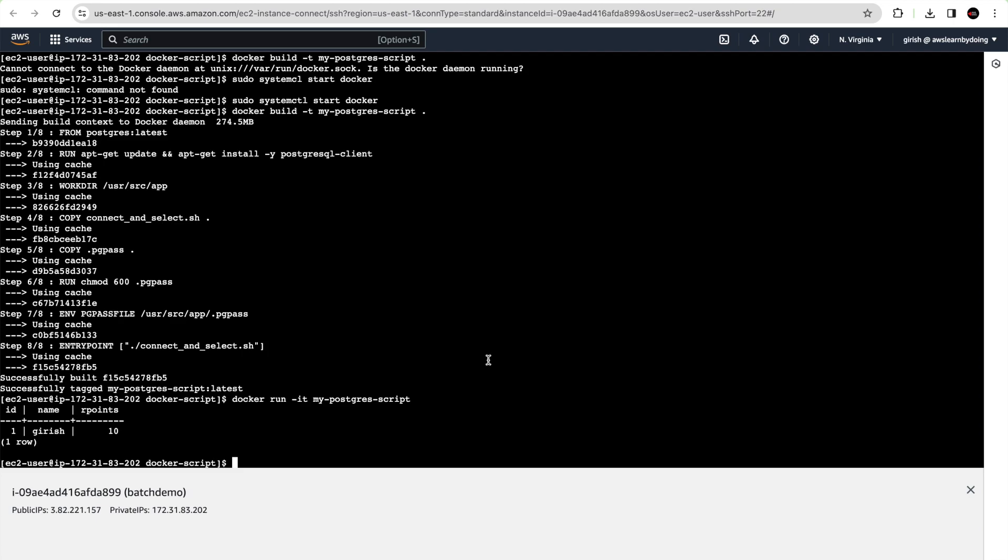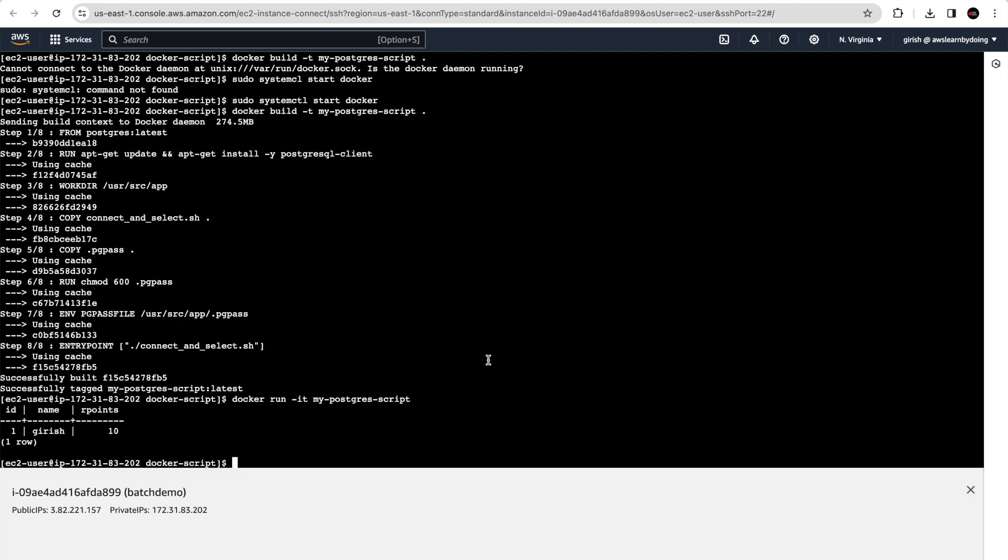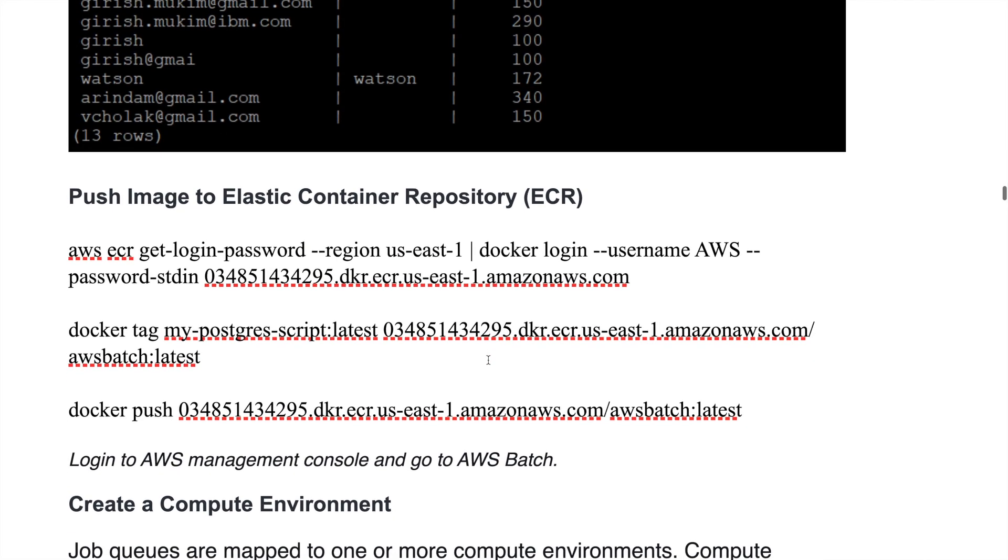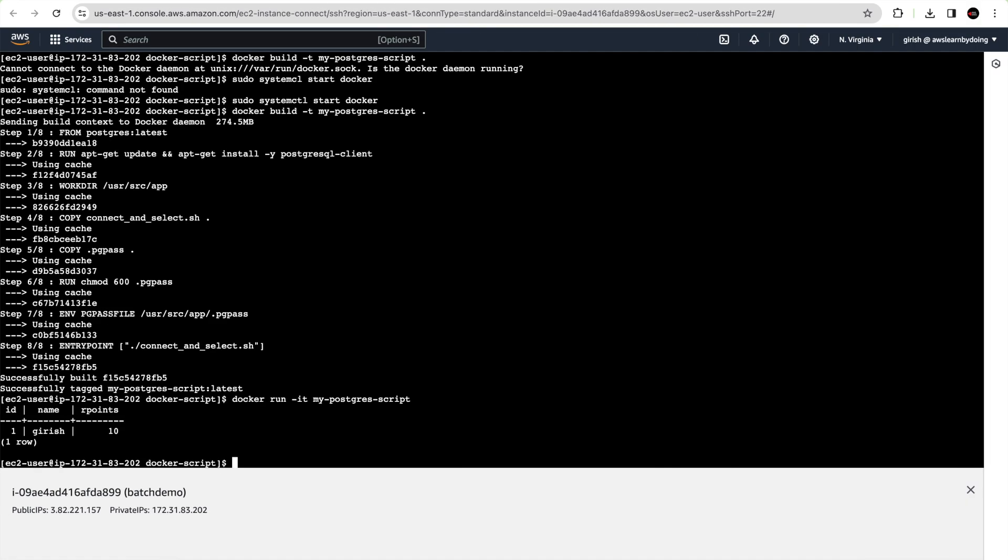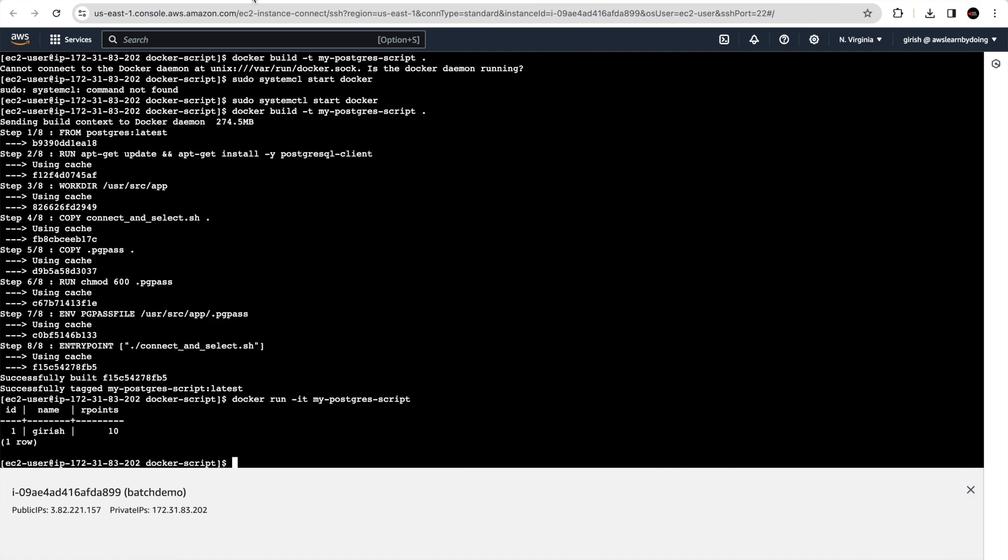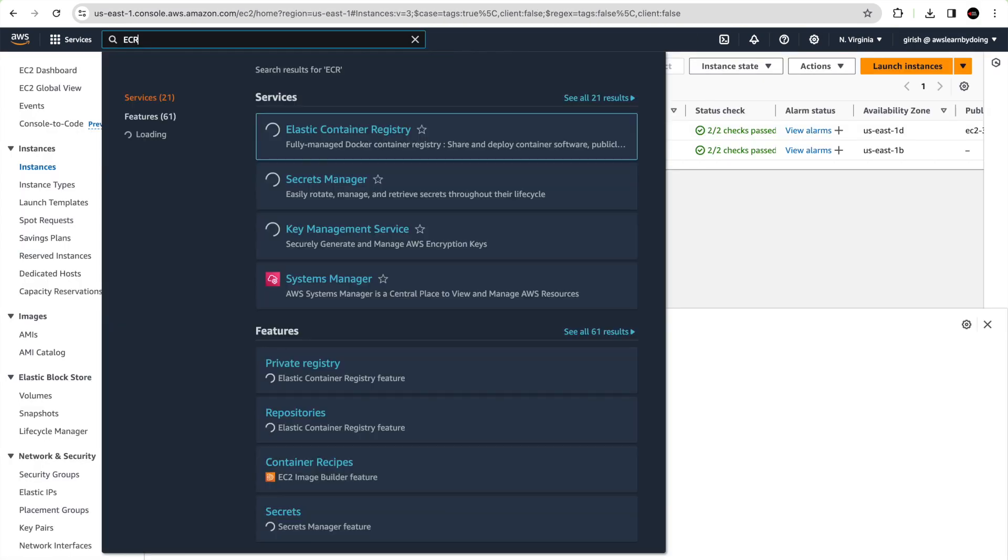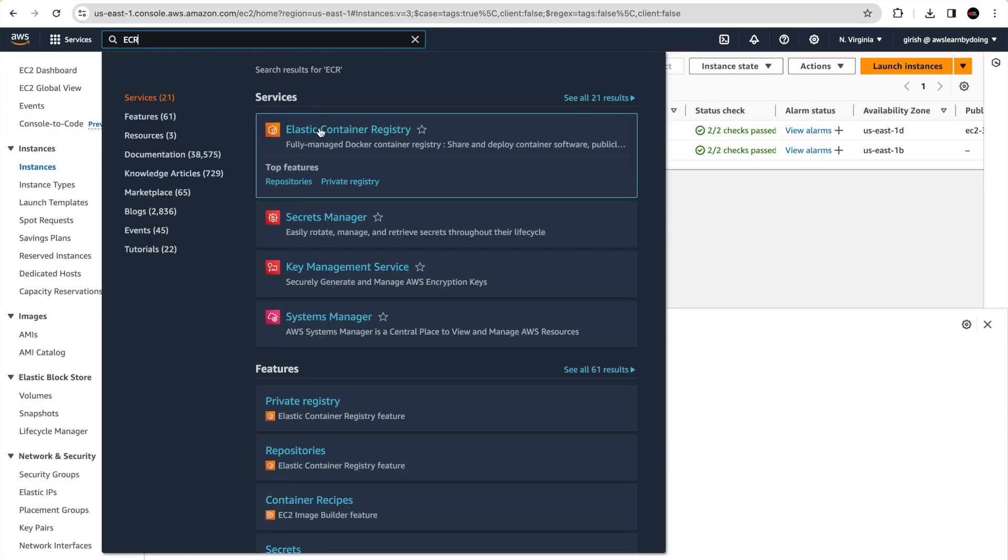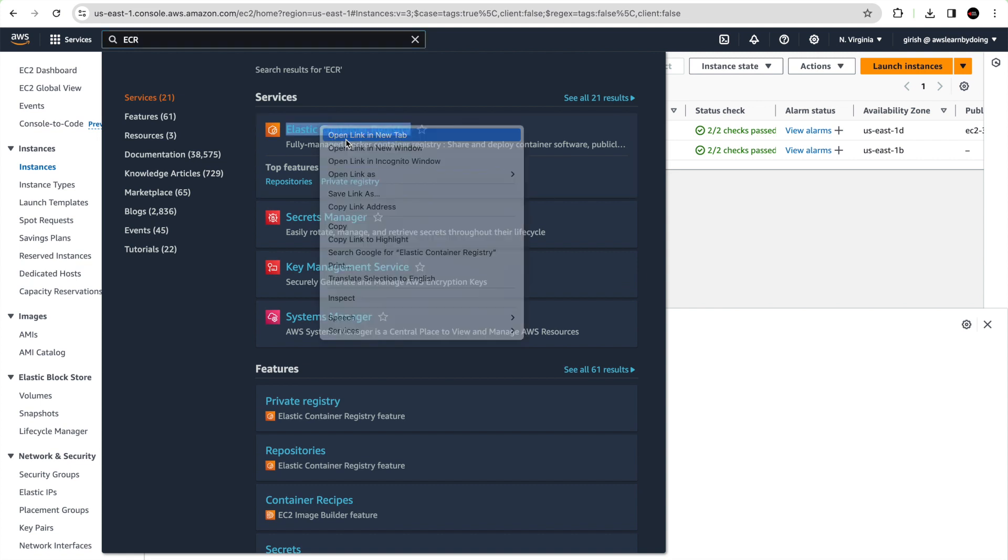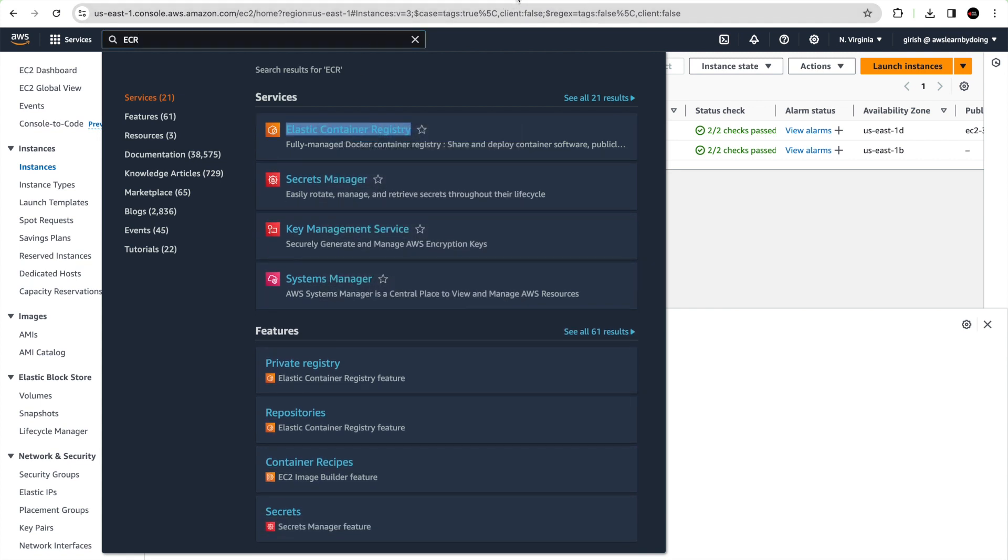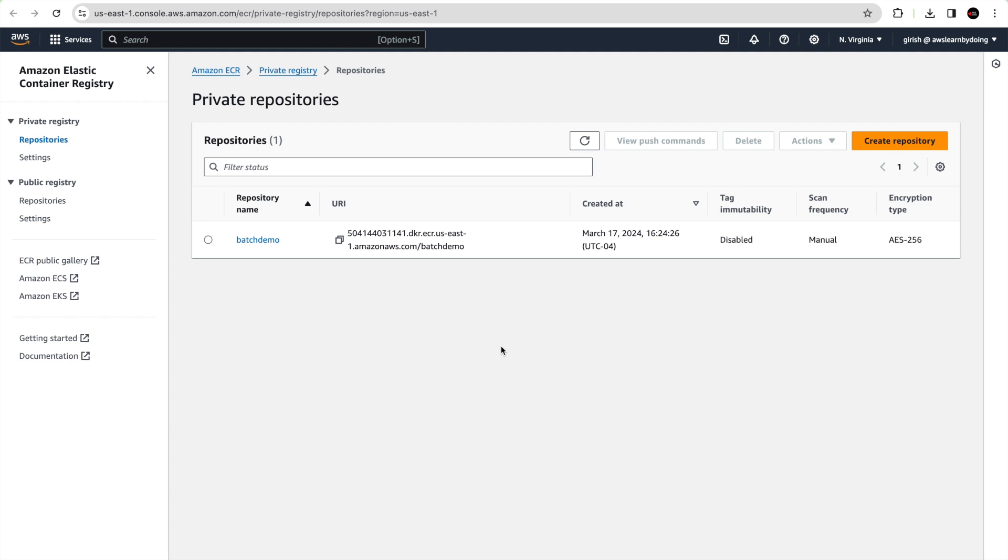Now we are running this Docker container and we are able to see the report. So now the image is ready for us. Next step is to push the image to ECR repository. Let me go back and create ECR repository. I think I might have created it. Yeah, it is there, batch demo.